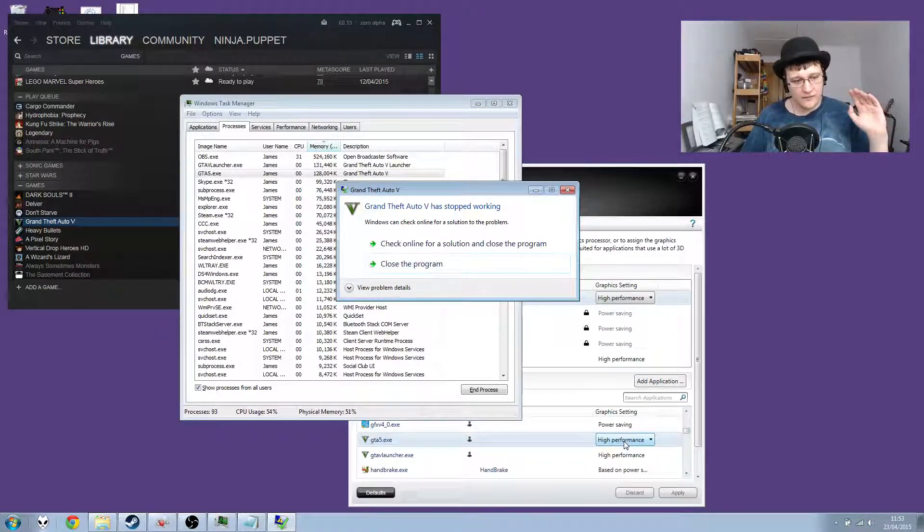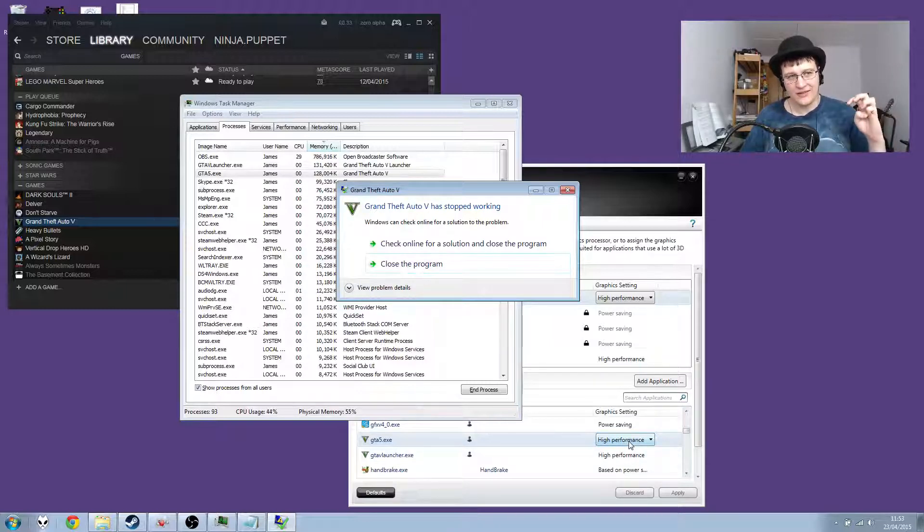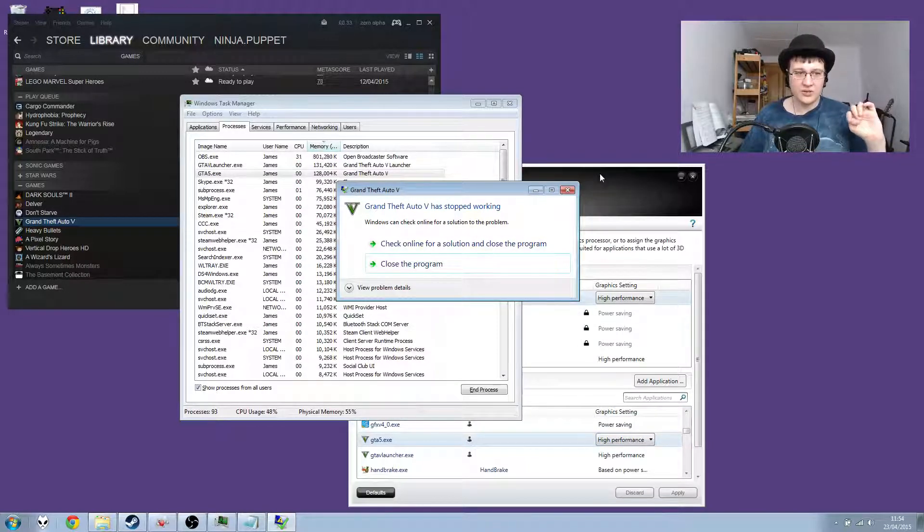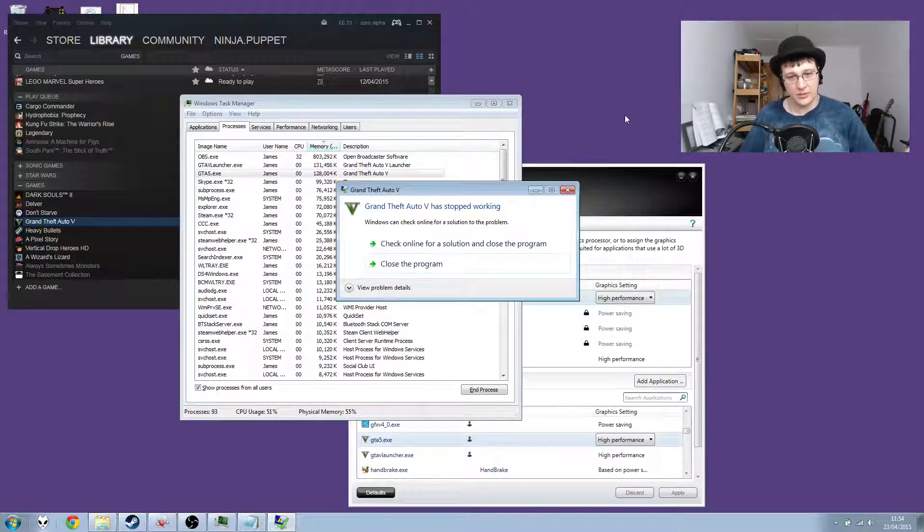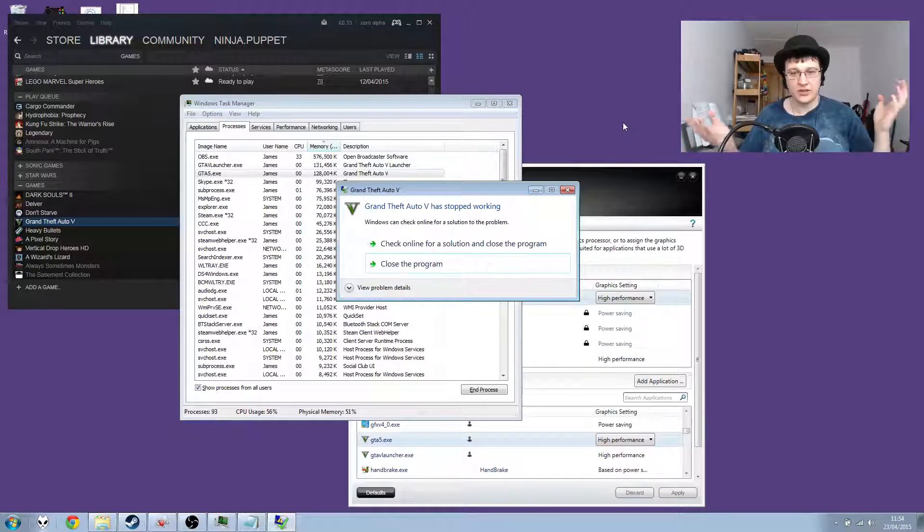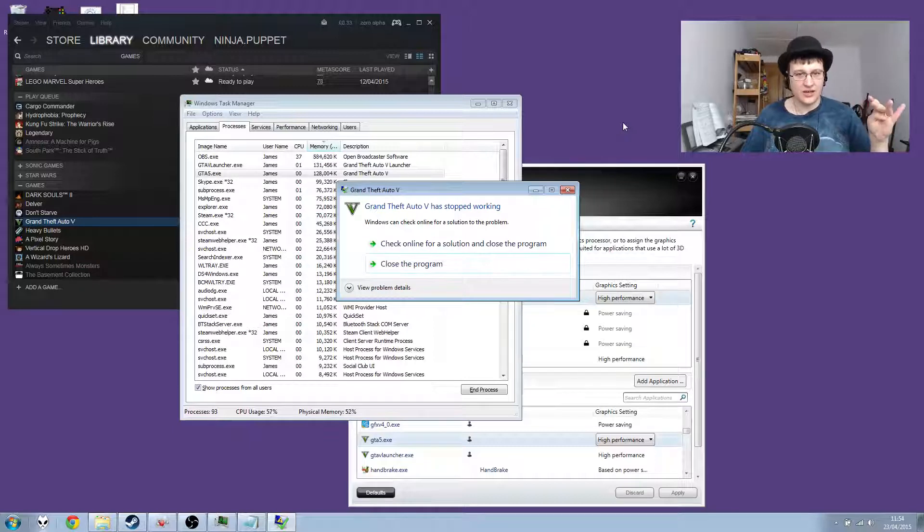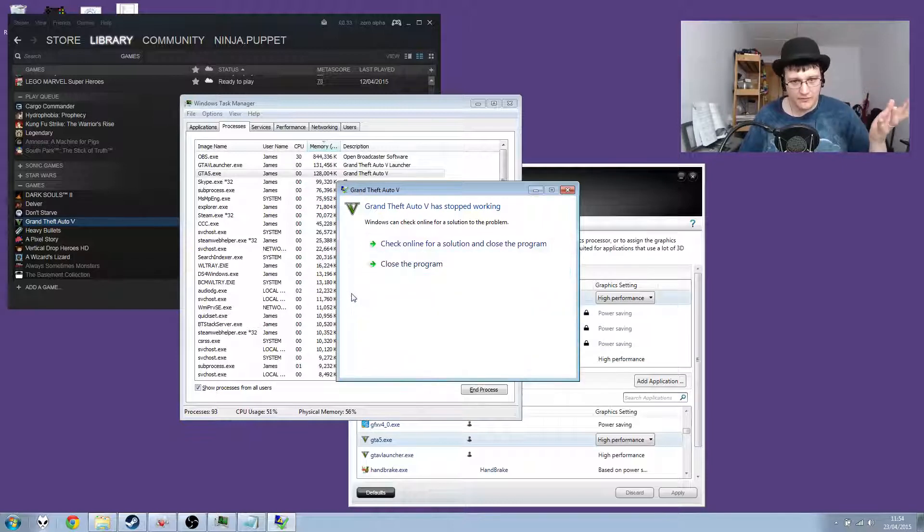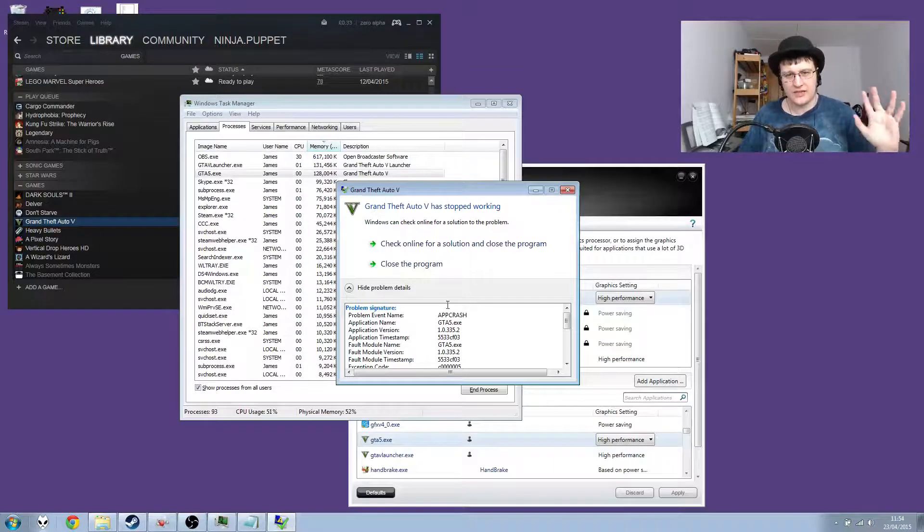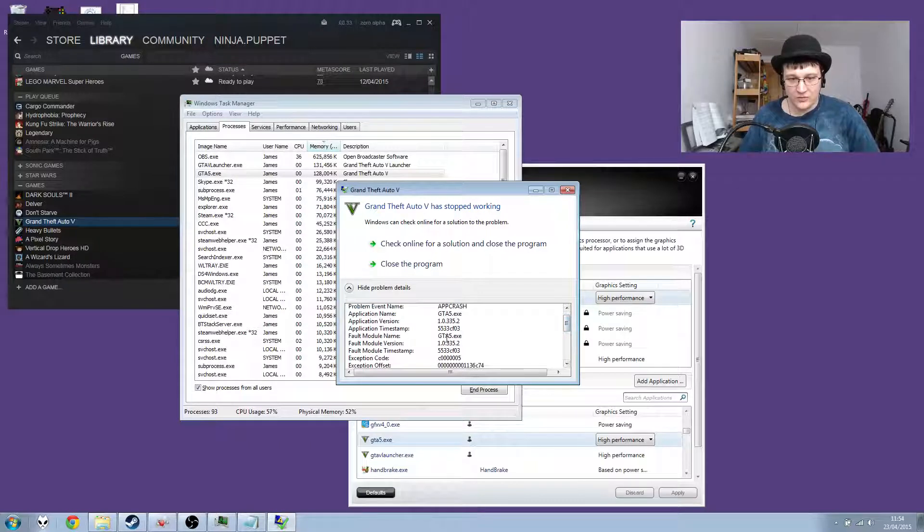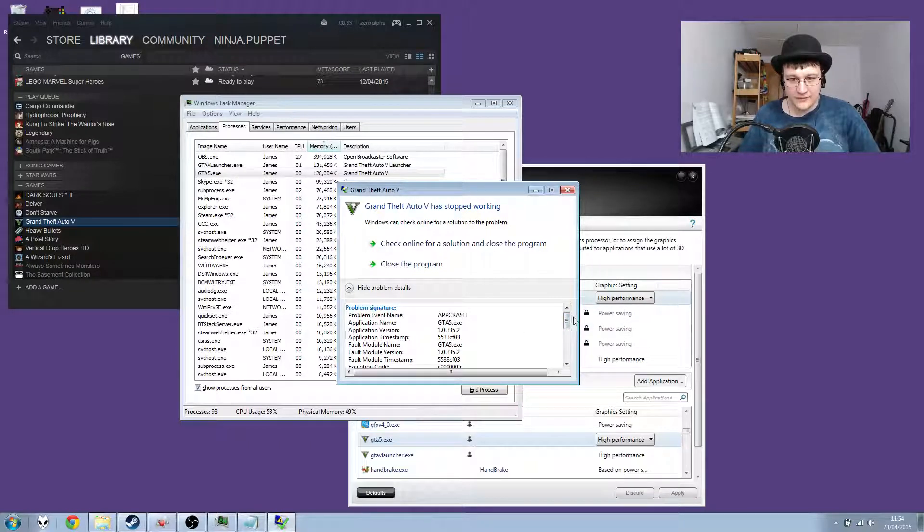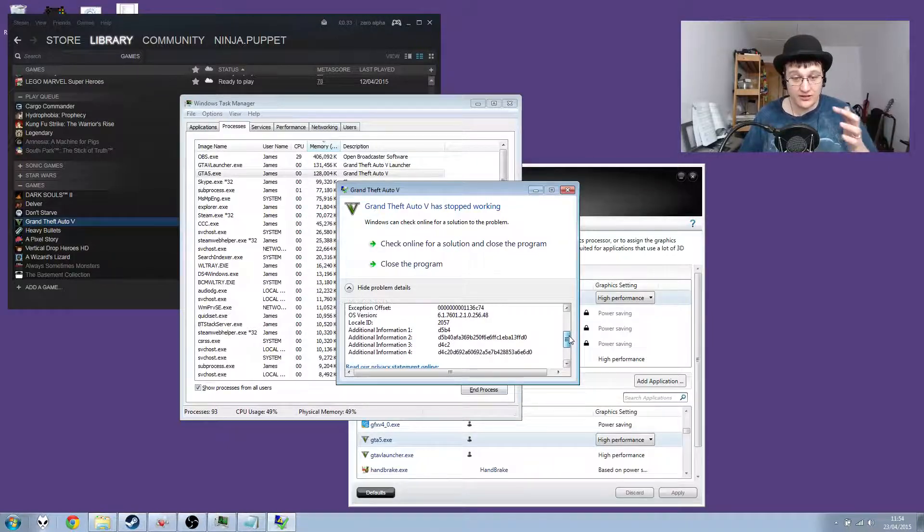People have found they can work around this if they set the game to use power saving, then set the Catalyst Control Panel to automatically switch between power saving and high performance. So they unplug the power so everything's power saving, you set the game to run at high performance but it's launched at power saving because we know that works. And while it's launching they plug it in so the game launches on the power saving card and then transfers automatically. The timing's very hard, it's very silly, but it apparently works for some people in some situations. This is the crash error we're getting.